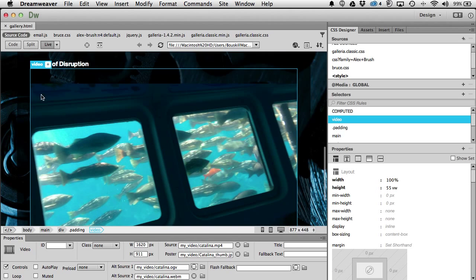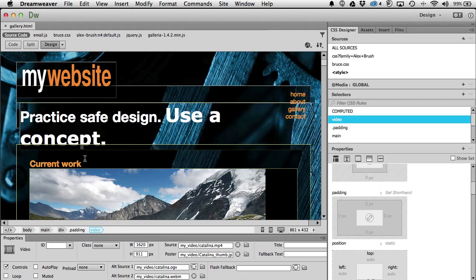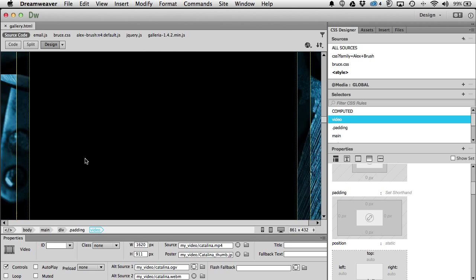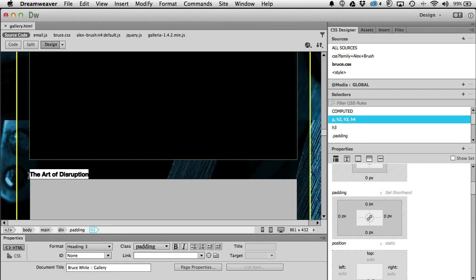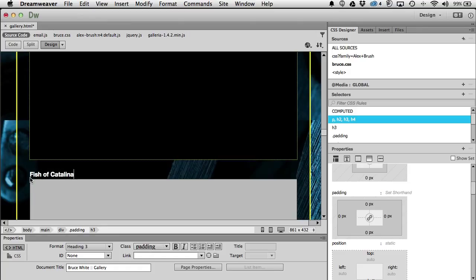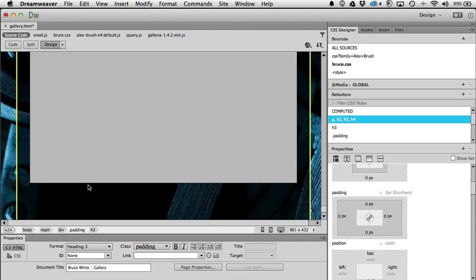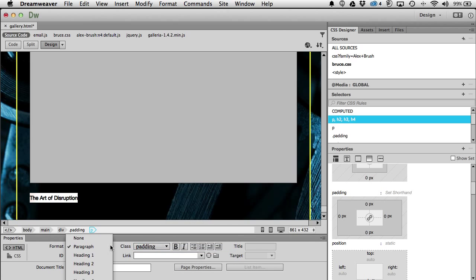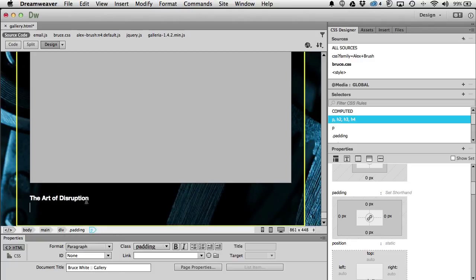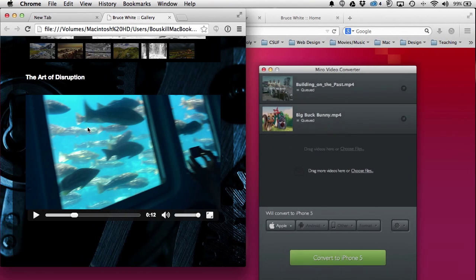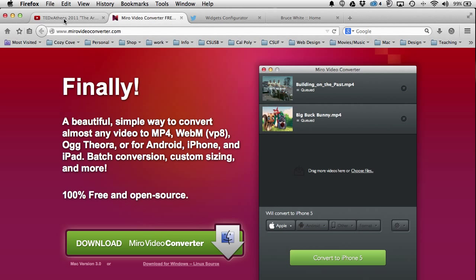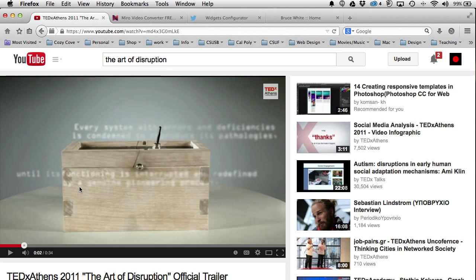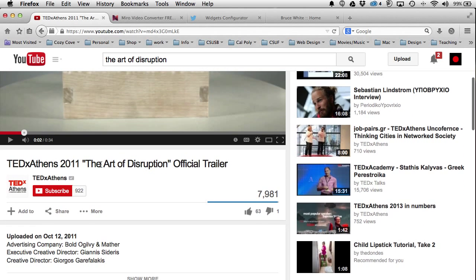Now we're going to put in an iframe movie — a link to a video on YouTube. Design view is getting a little goofy-looking. I'll duplicate this section and call it 'Fish of Catalina.' Down here I'm going to paste it back — this is a heading three, not a paragraph. This is where we'll put the iframe video, so let's go to YouTube.